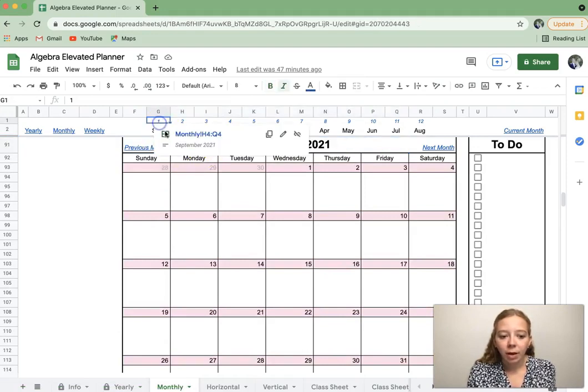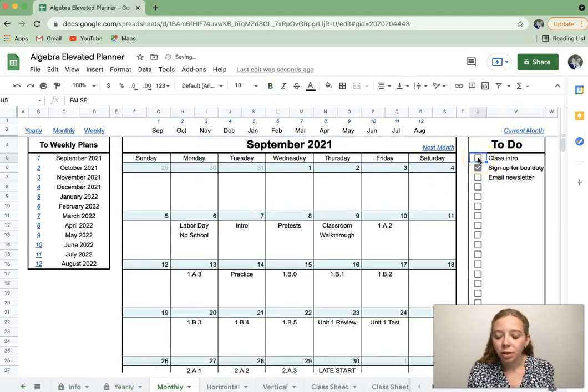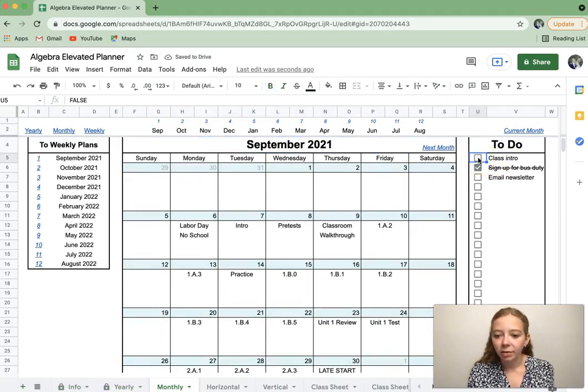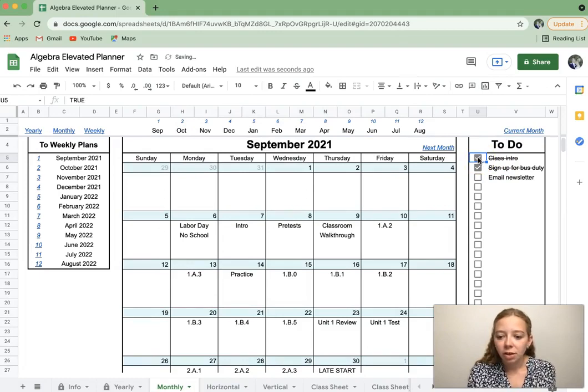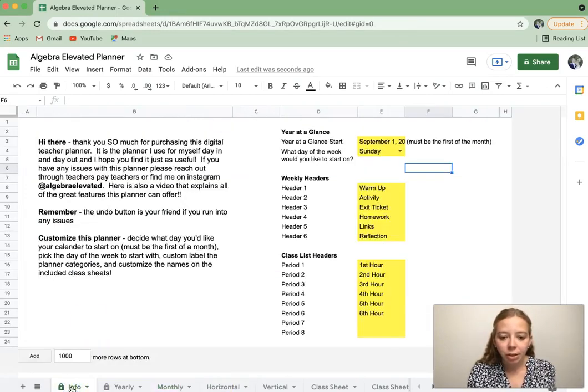If I go back to September, there's also this to-do list on the side. If you uncheck the box, it will take that line out of it. If you check it off, it strikes through so that you know that that task is complete. Then, if I go back to my information sheet.